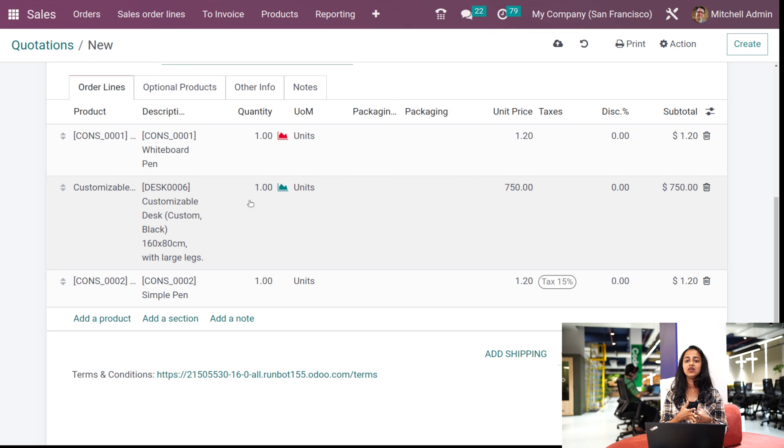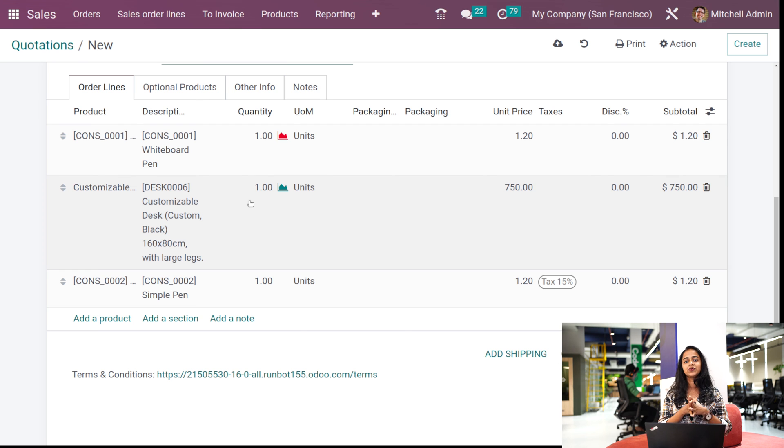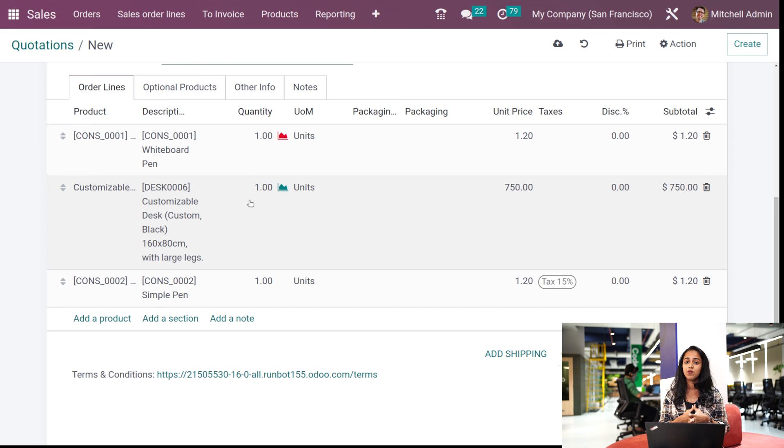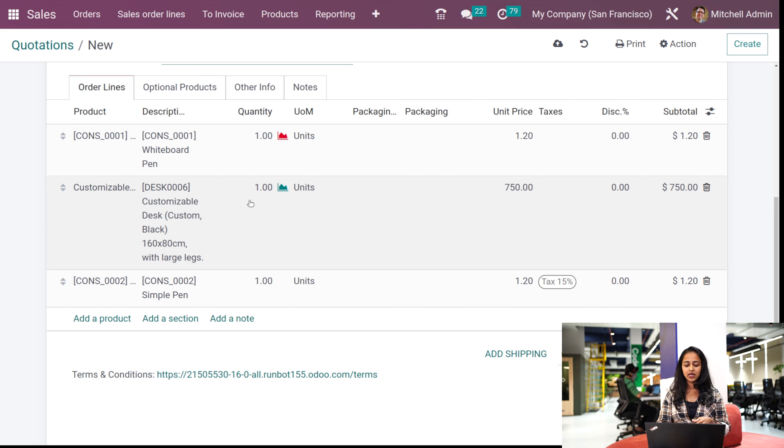You don't need to manually enter the products every time he makes the same order. So this is basically how you set the quotation template and also design it inside the sales module.